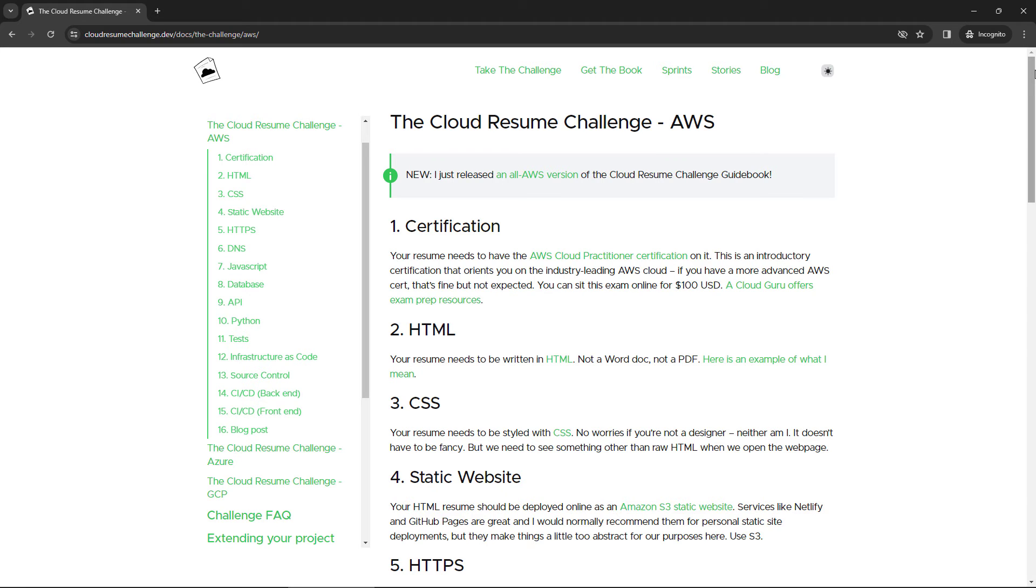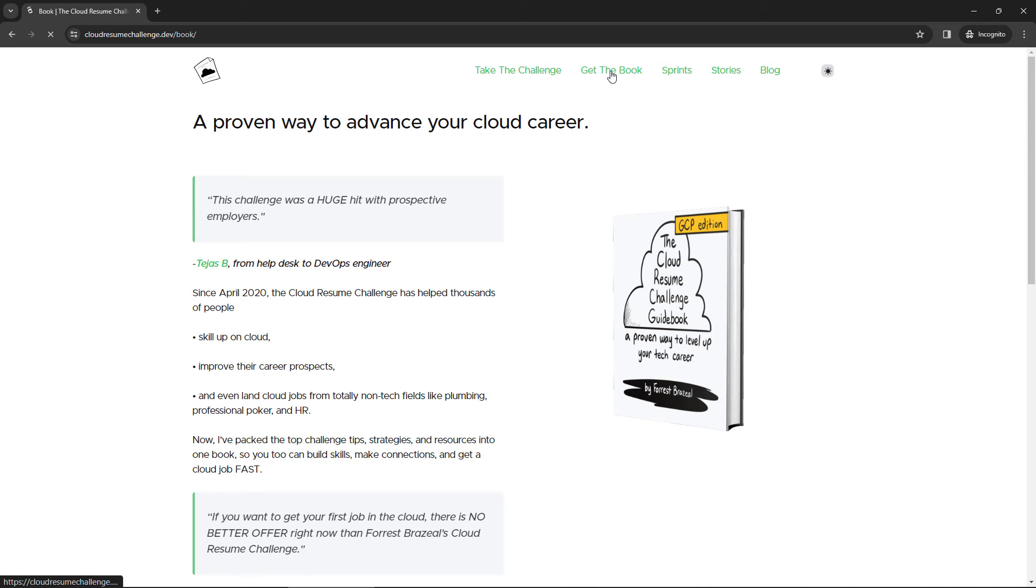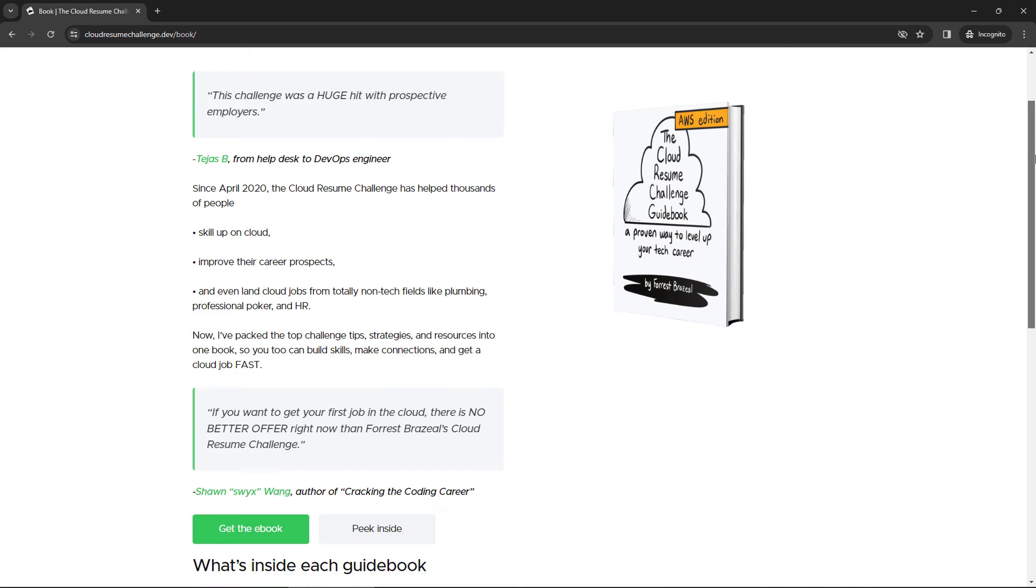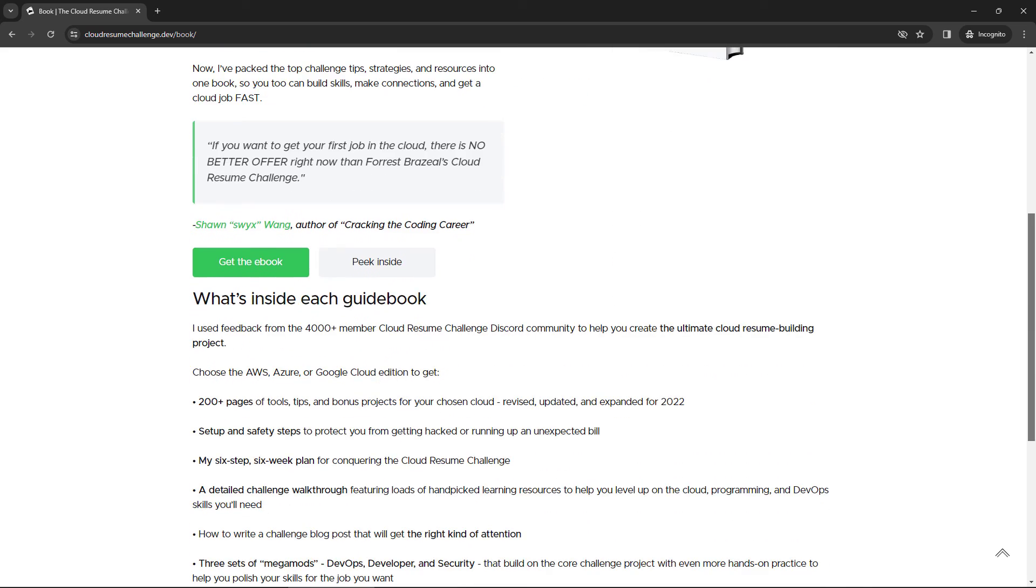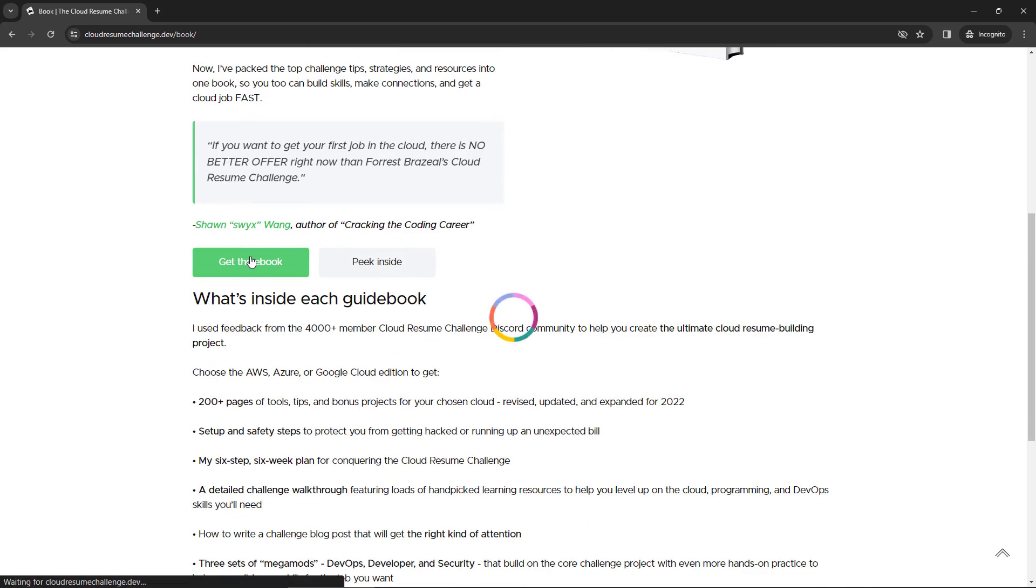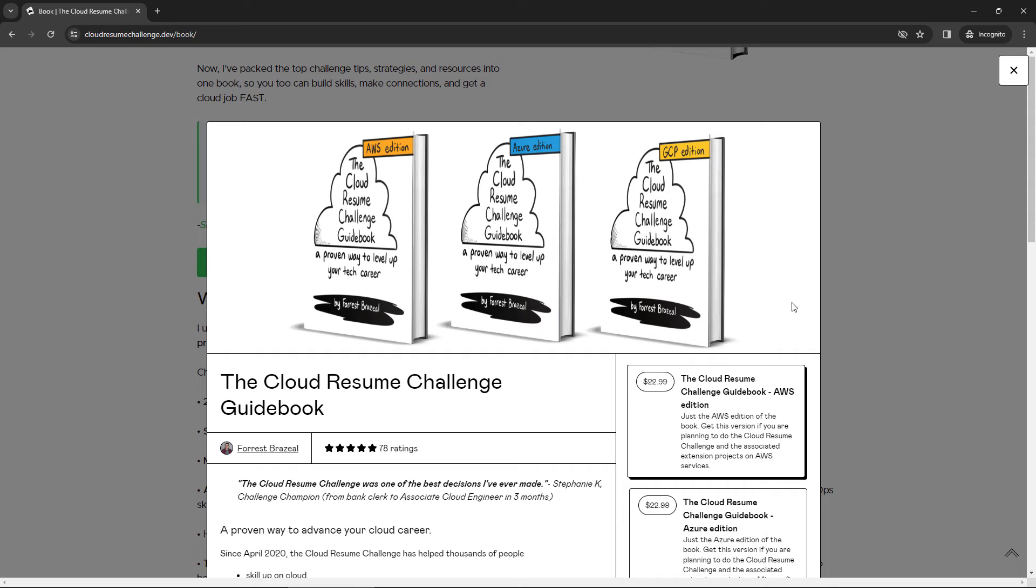But the actual book that guides you through everything, if you click on Get the Book, this is a PDF that you download. It will cost you a little bit of money. If you say Get the eBook, you'll see the prices here, and I think it's well worth it.